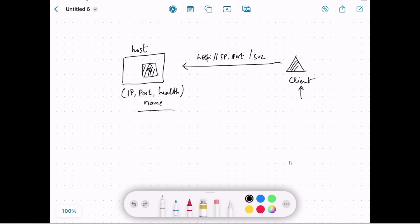Now let's make this use case a bit more complicated. Let's say we have to scale the service — by scaling we mean we need to add more instances. We added another instance, and if we run the new instance on the same host, we cannot use the same port because it's already being used. If we start the new instance on a different host, depending on availability, we may or may not be able to use that port.